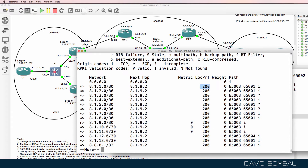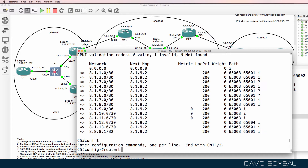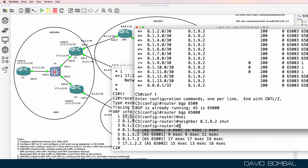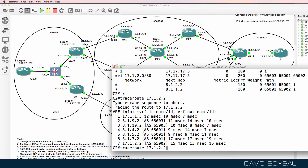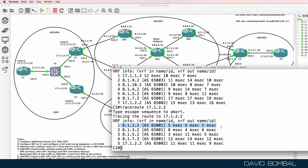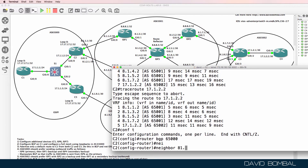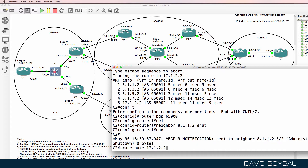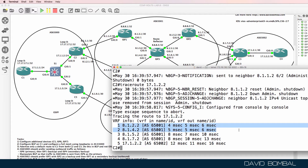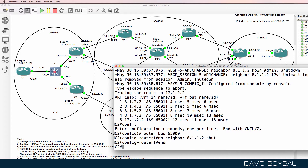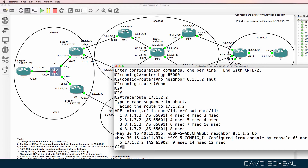On CustomerRouter5, I'll shut the BGP neighbor relationship to ISPRouter6 to simulate a problem: neighbor 8.1.9.2, shut. Now let's see what happens when we trace from CustomerRouter2 — it's going via ISPRouter1. I'll do something similar by shutting the neighbor relationship to ISPRouter1, and traffic is going via ISPRouter4. When I no-shut the neighbor relationship, we should go back via ISPRouter1 — which we are.